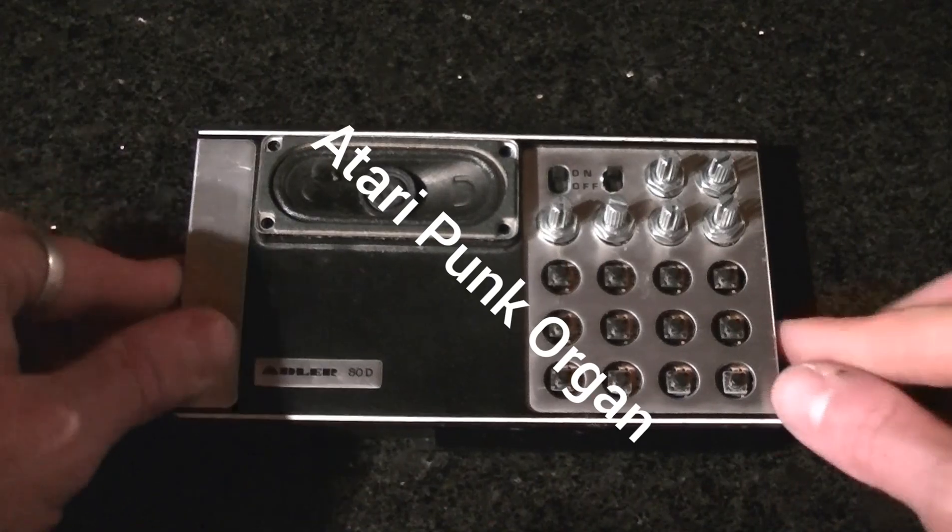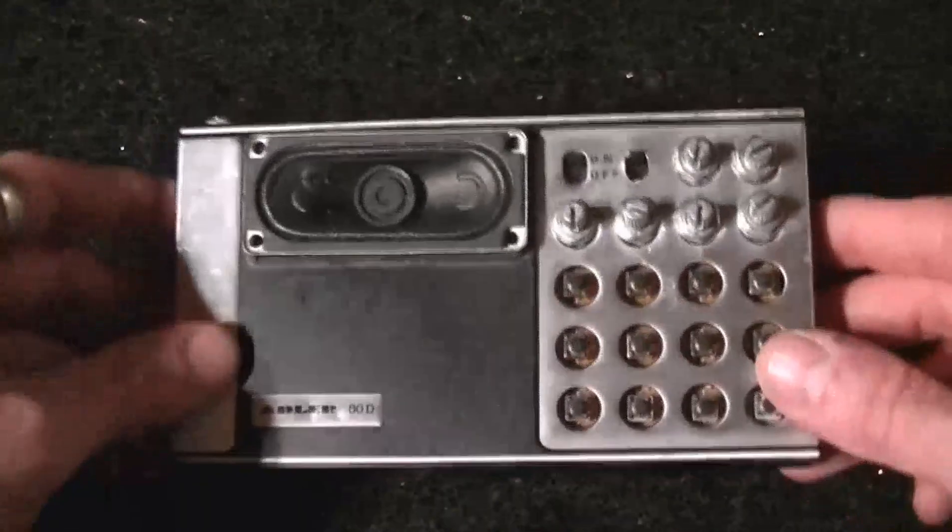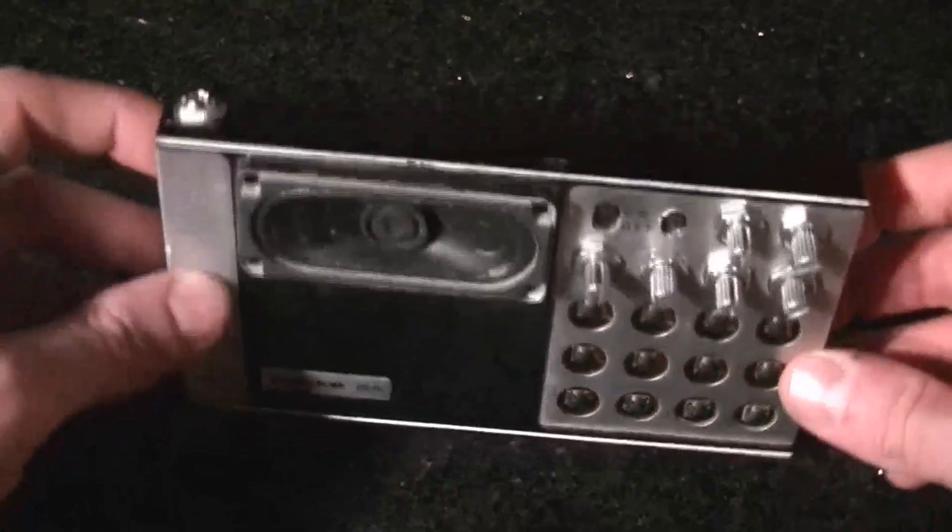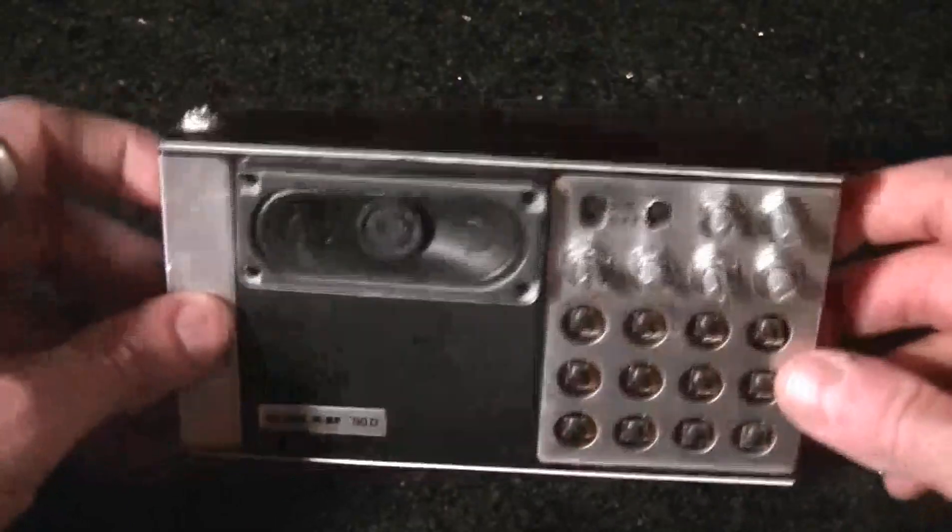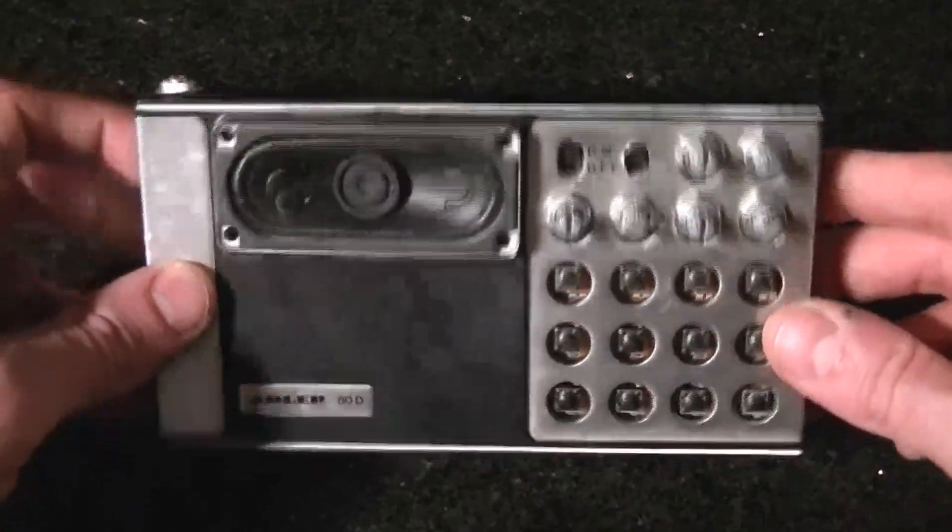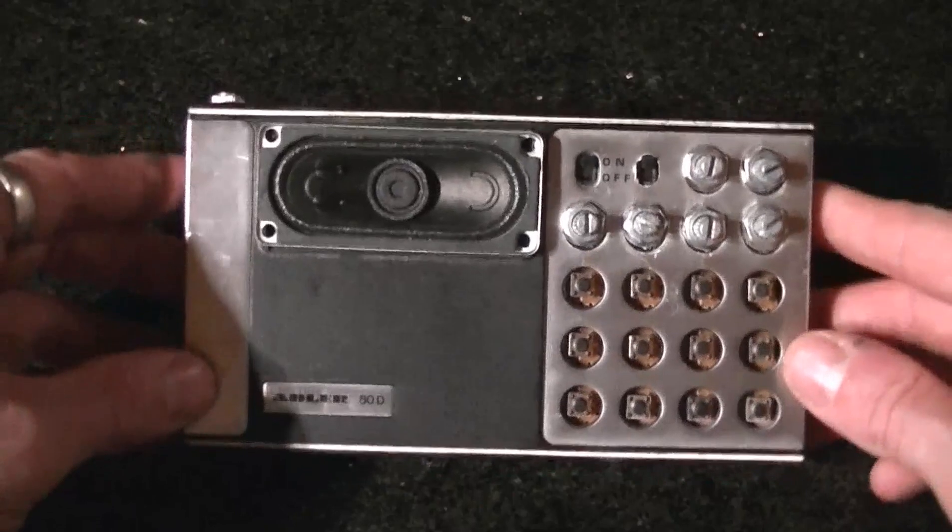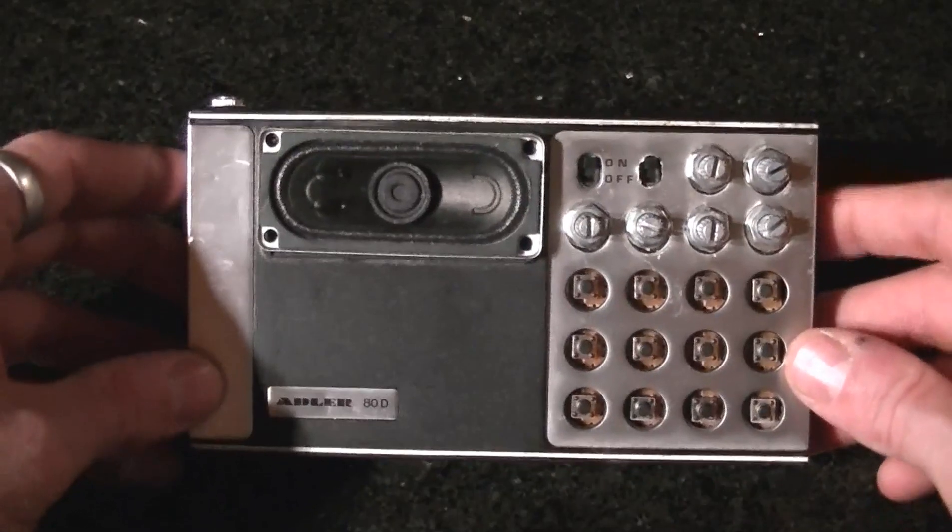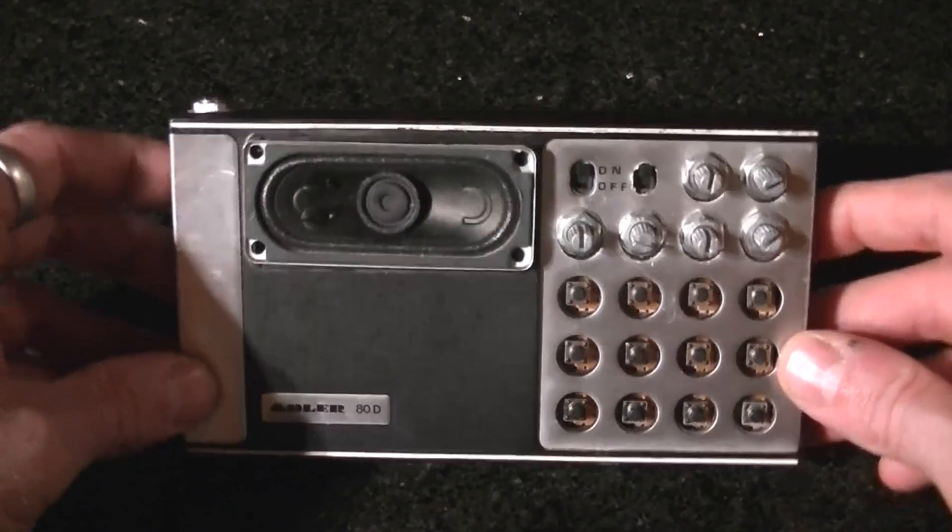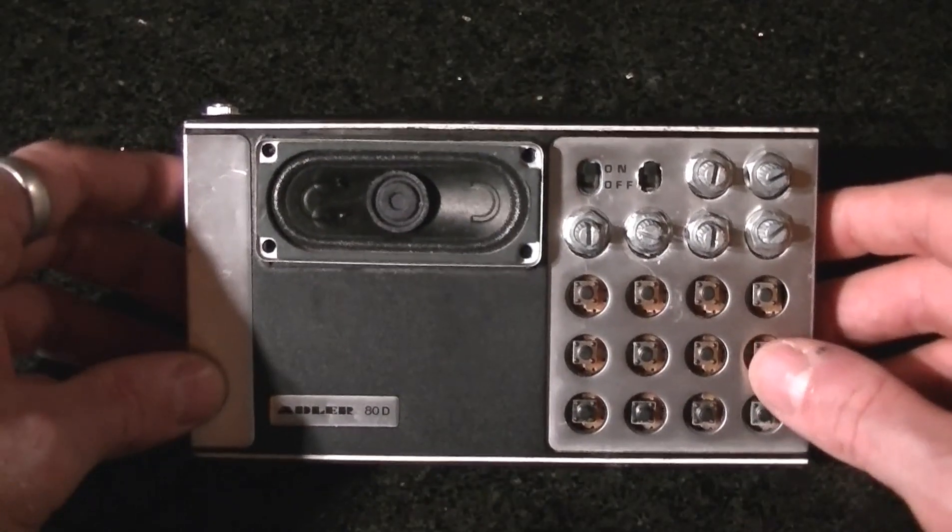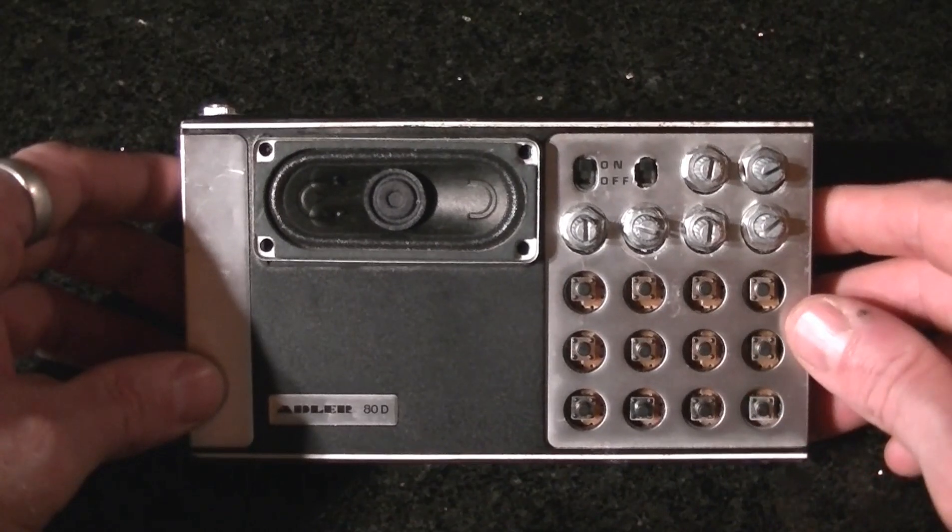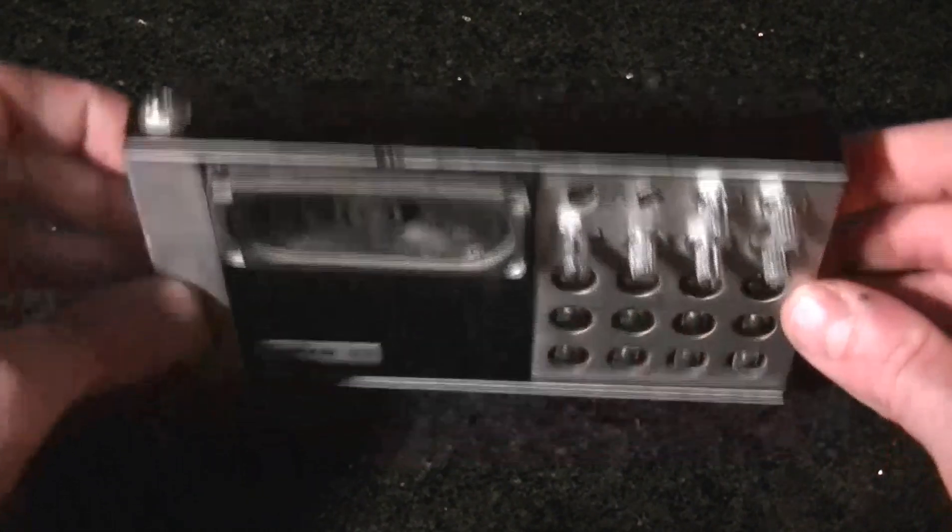I've been messing about with the Atari punk console circuit. It's an old circuit but it's a lot of fun to play with and it's surprisingly simple. It only needs a few components. I used a 556 timer in this one, but you can use two 555 timers if you want as well.